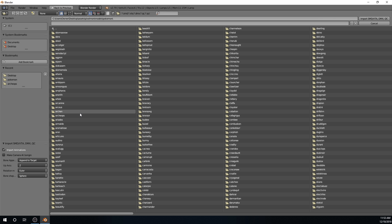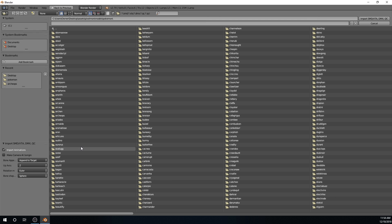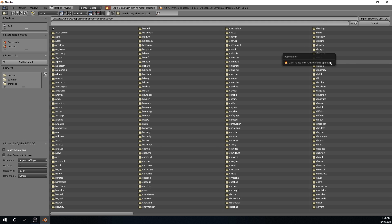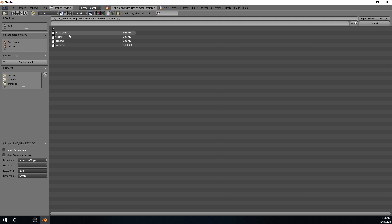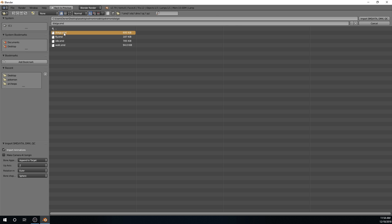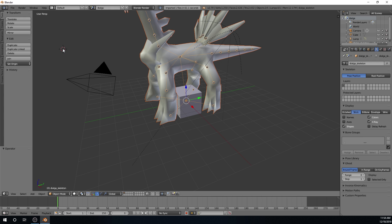I'm going to load up Dialga because I have a pretty cool custom texture for it. Click the Dialga folder and make sure you click the file that says the Pokémon's name dot smd. You can ignore the other three files — those are for animations and have nothing to do with what we want. Make sure you click the correct one and just double-click it, and that will load the model into Blender.